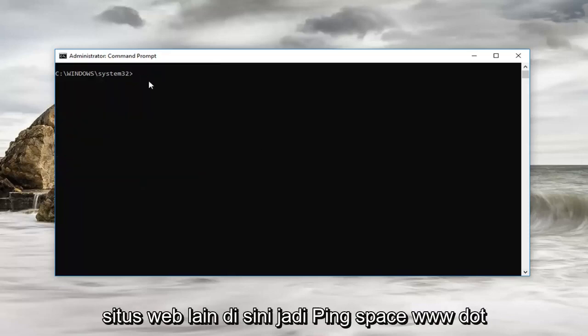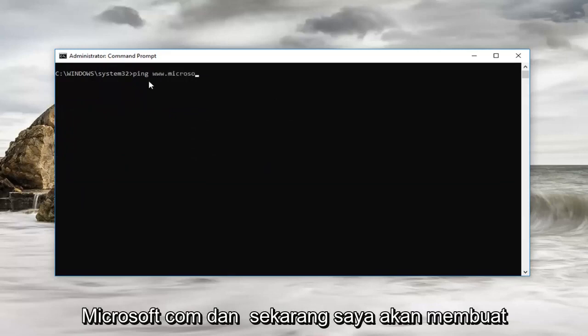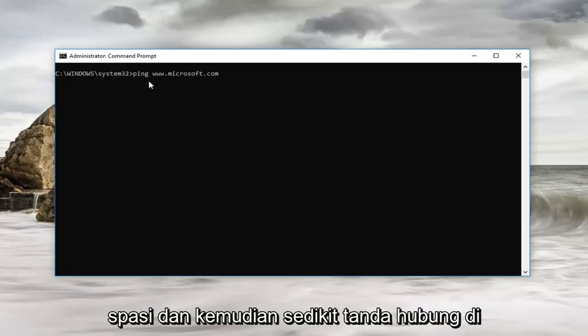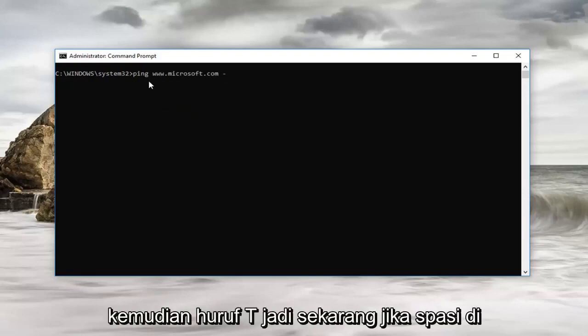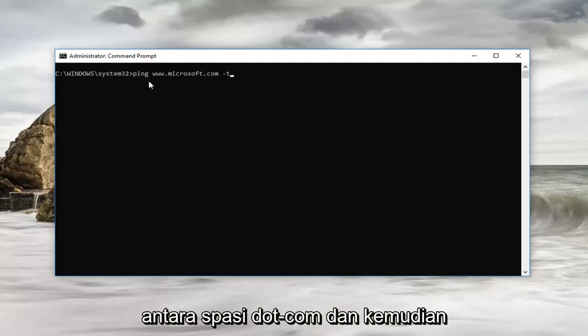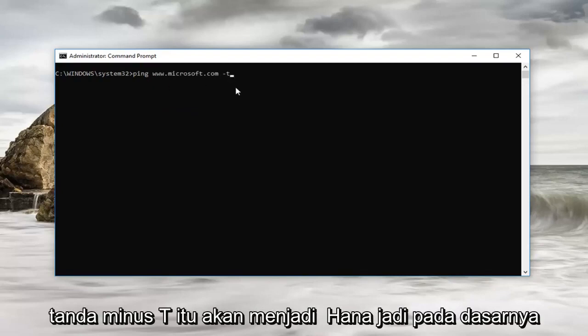So let's ping another website here. Ping space www.microsoft.com. And now I'm going to do a space and then a little dash next to the zero key on your keyboard, and then the letter T. So no space in between the dot com, space, and then the minus sign T.